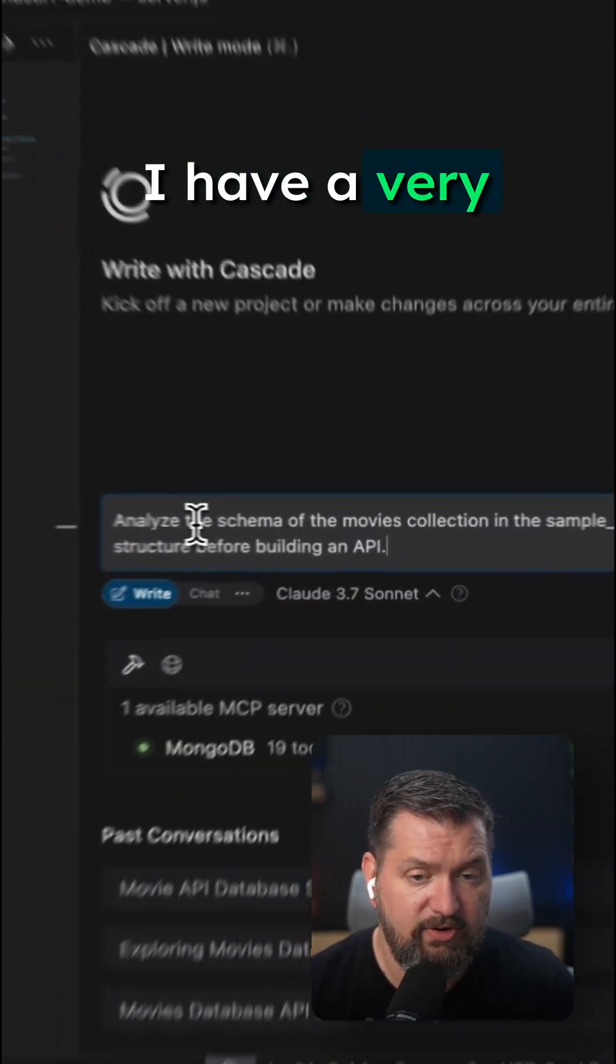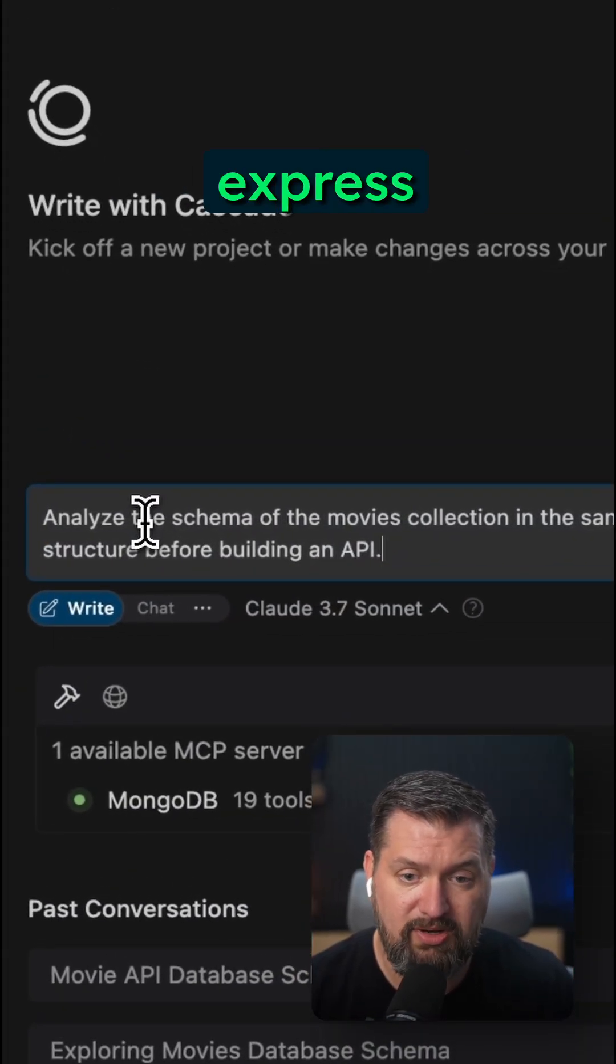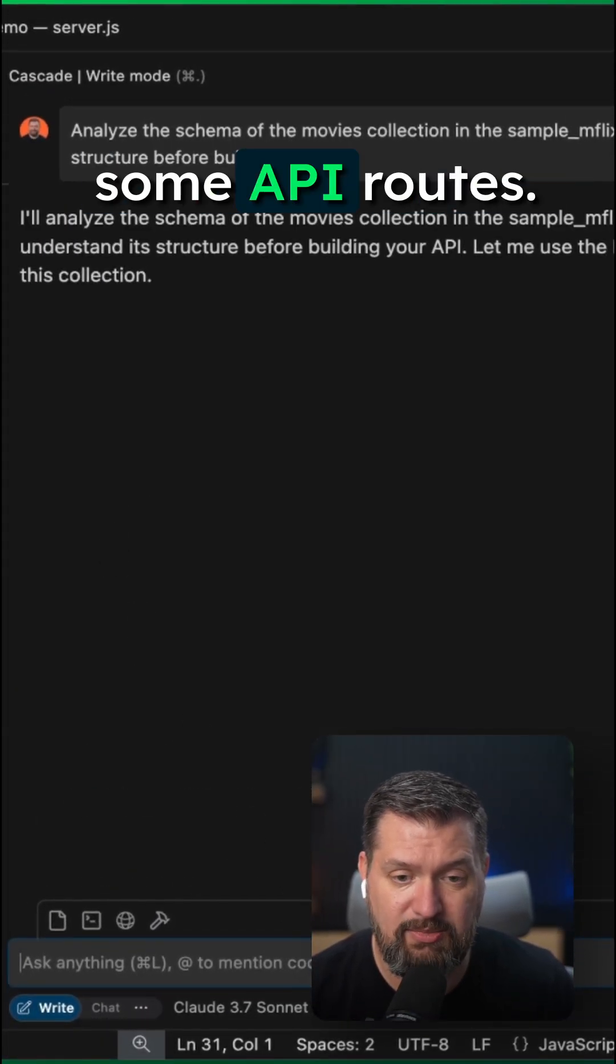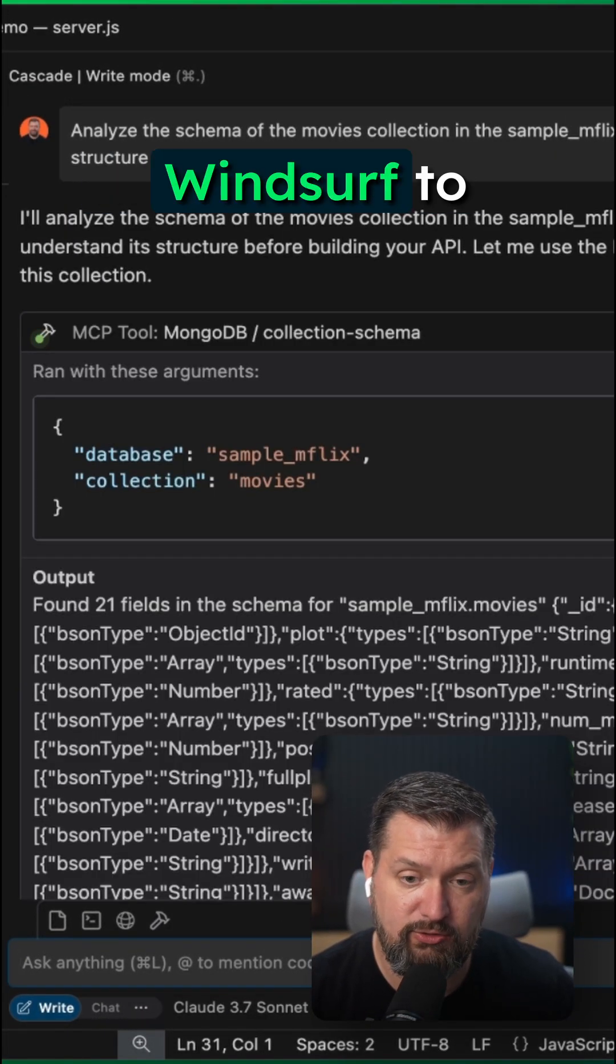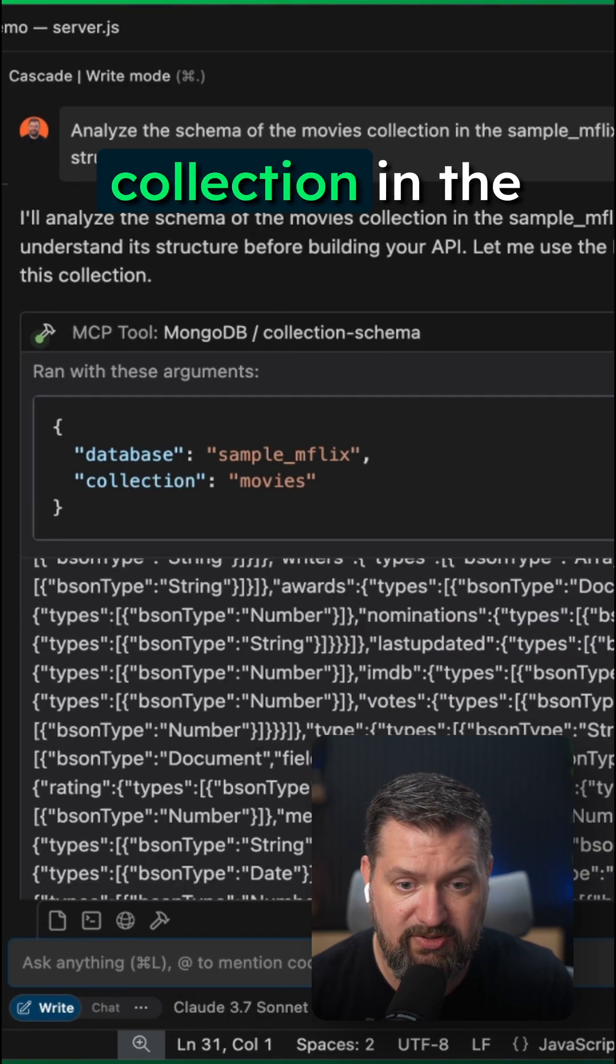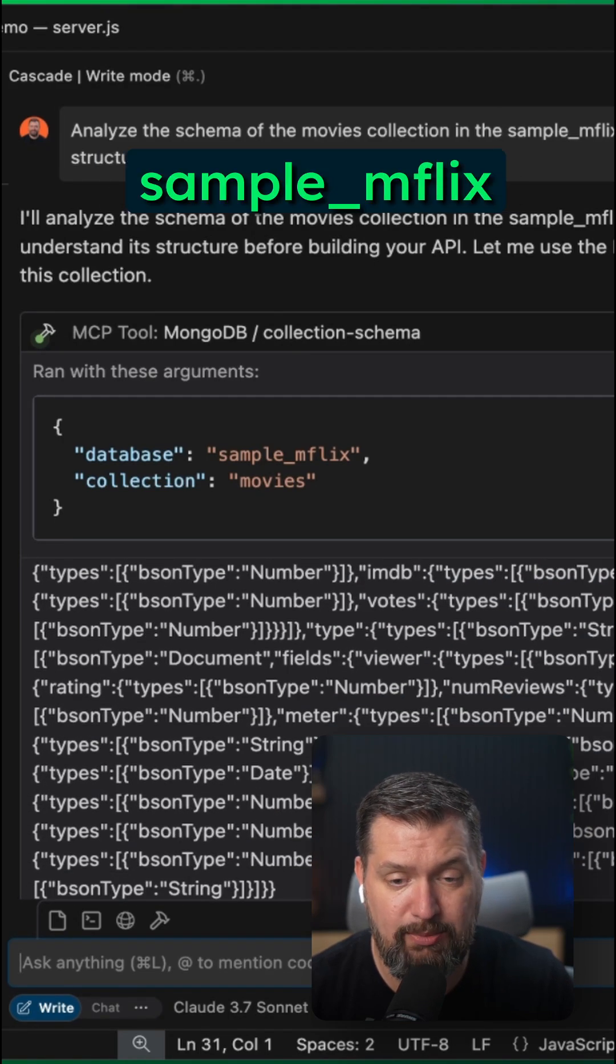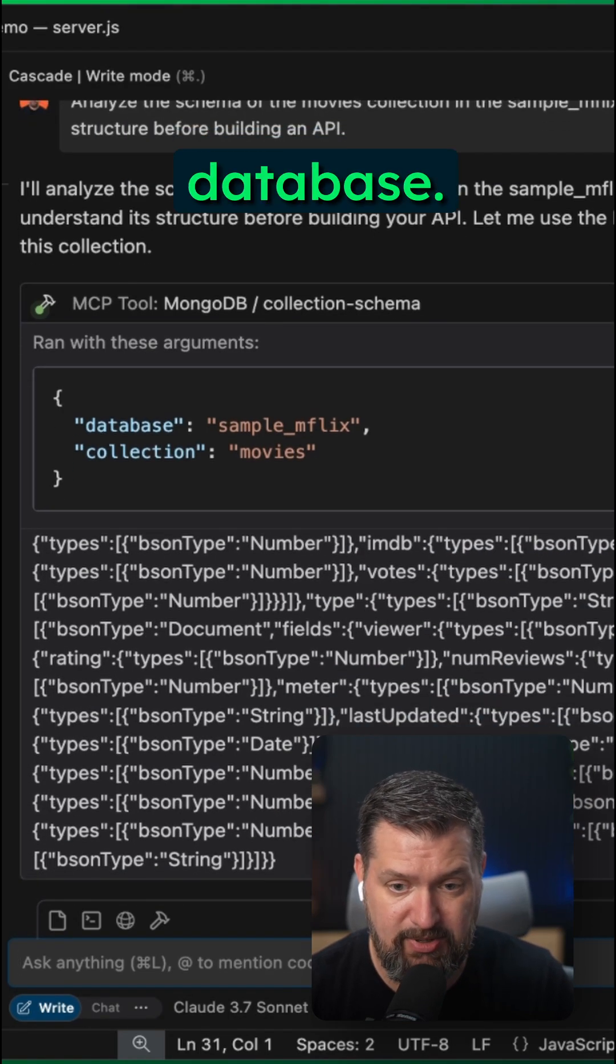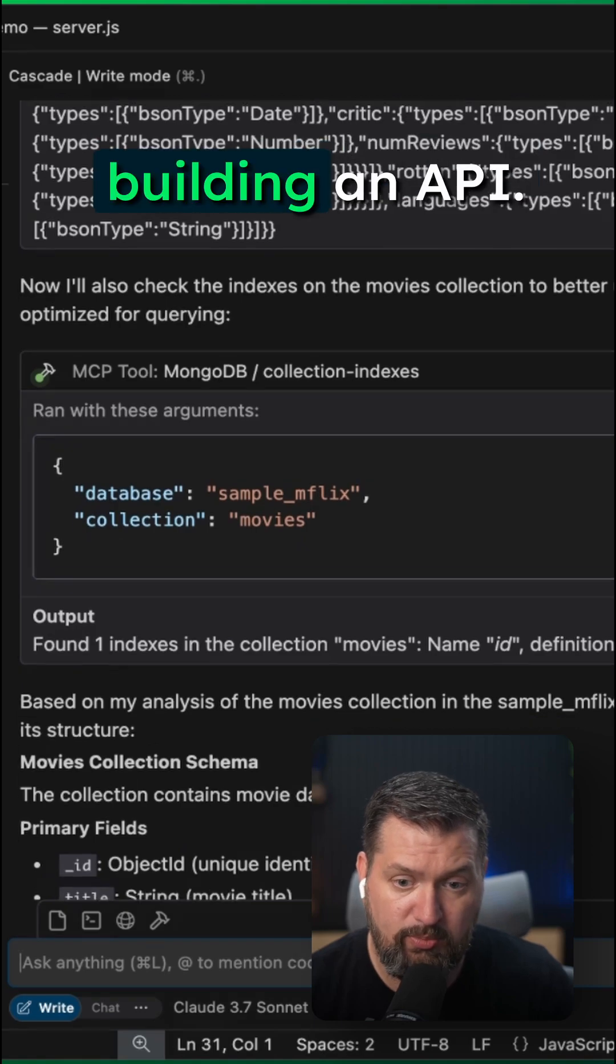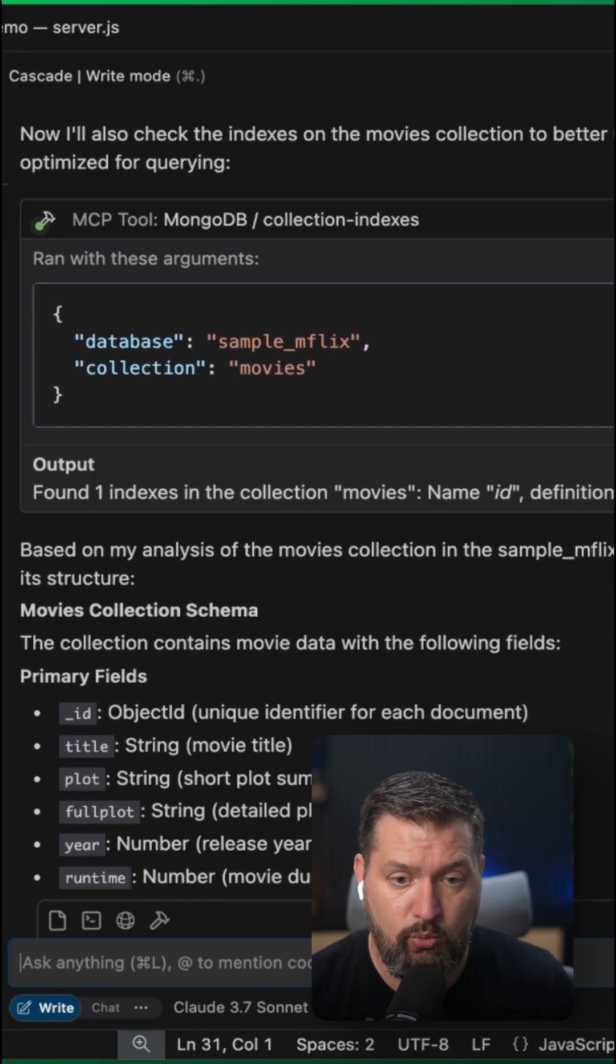I have a very basic Node Express server here and I want to add some API routes. First, I'll ask WindSurf to analyze the schema of the movies collection in the SampleMFlix database. I want to understand its structure before building an API.